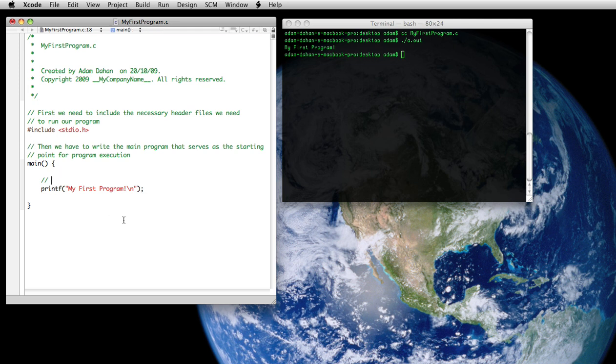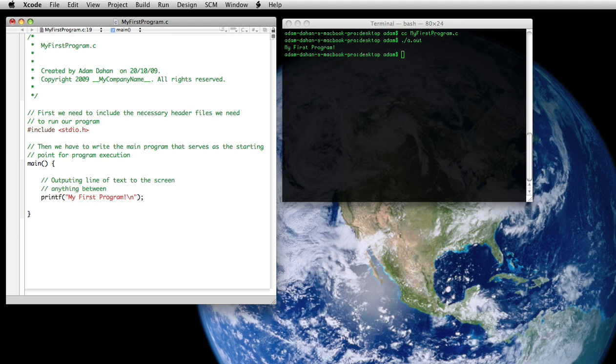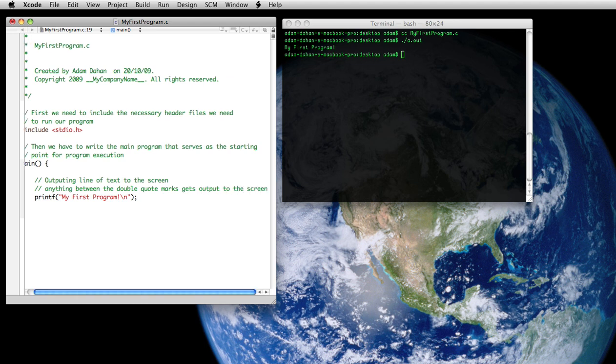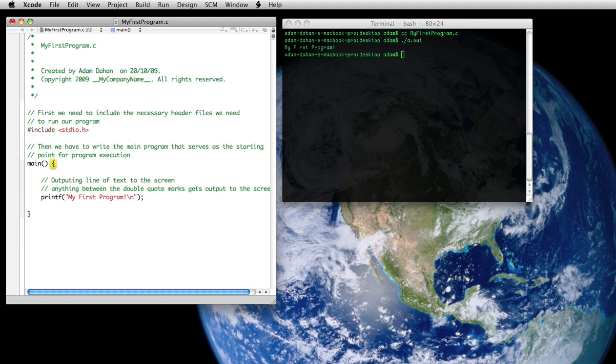So the printf statement is outputting line of text to the screen. Anything between the double quote marks gets output to the screen. And here we're just going to make a little comment that reminds us not to forget the closing curly brace on any functions.